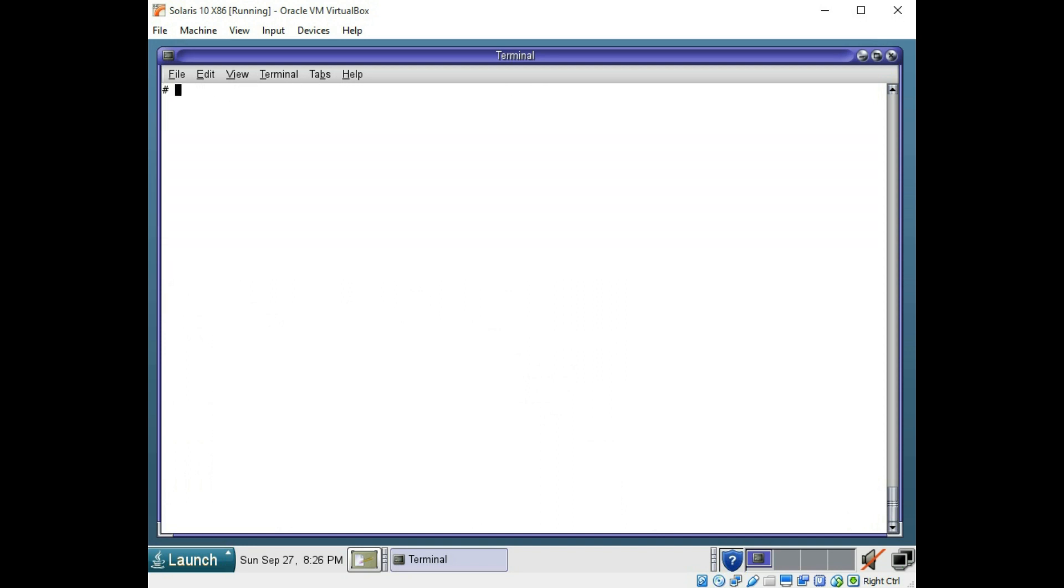We're going to clear our screen. Now you have to make a file system for this partition that we just created. We can't use it until we make a file system for it.